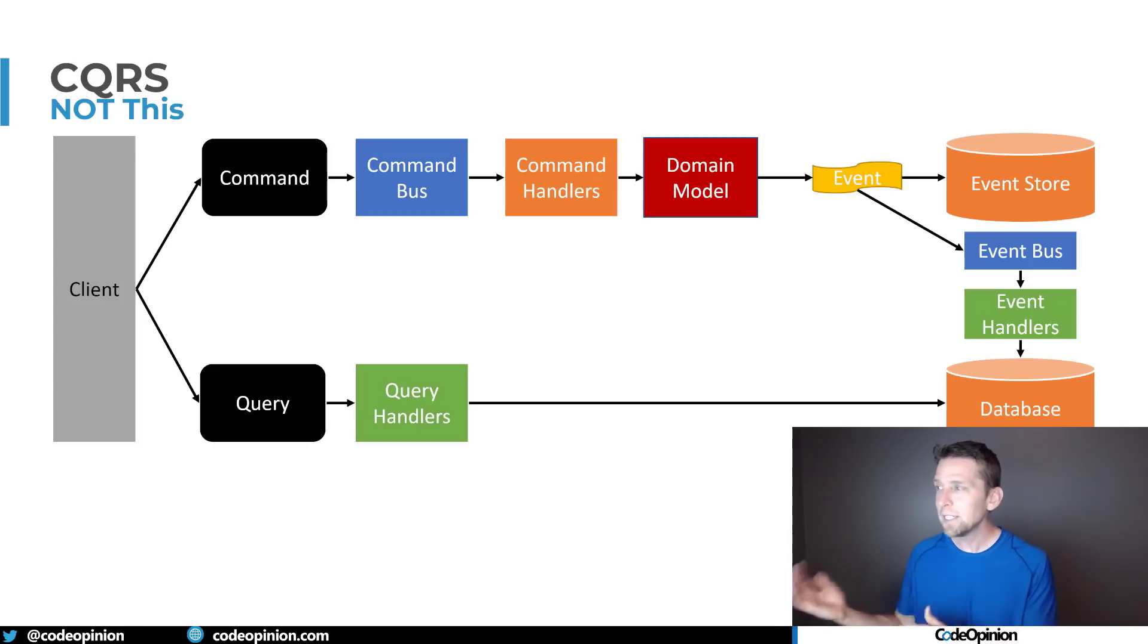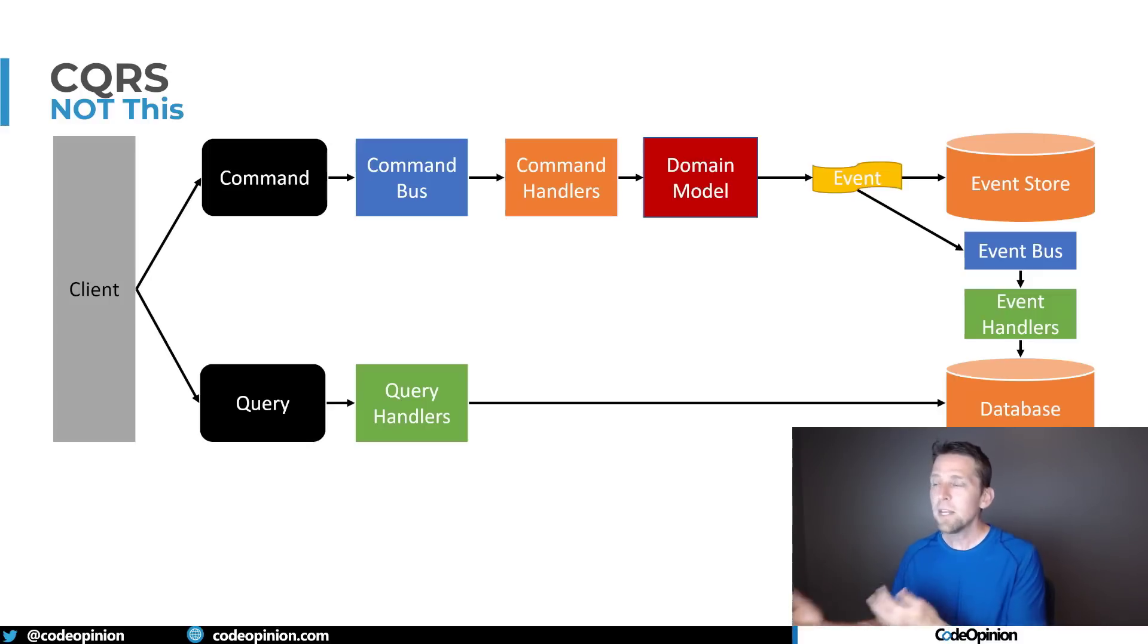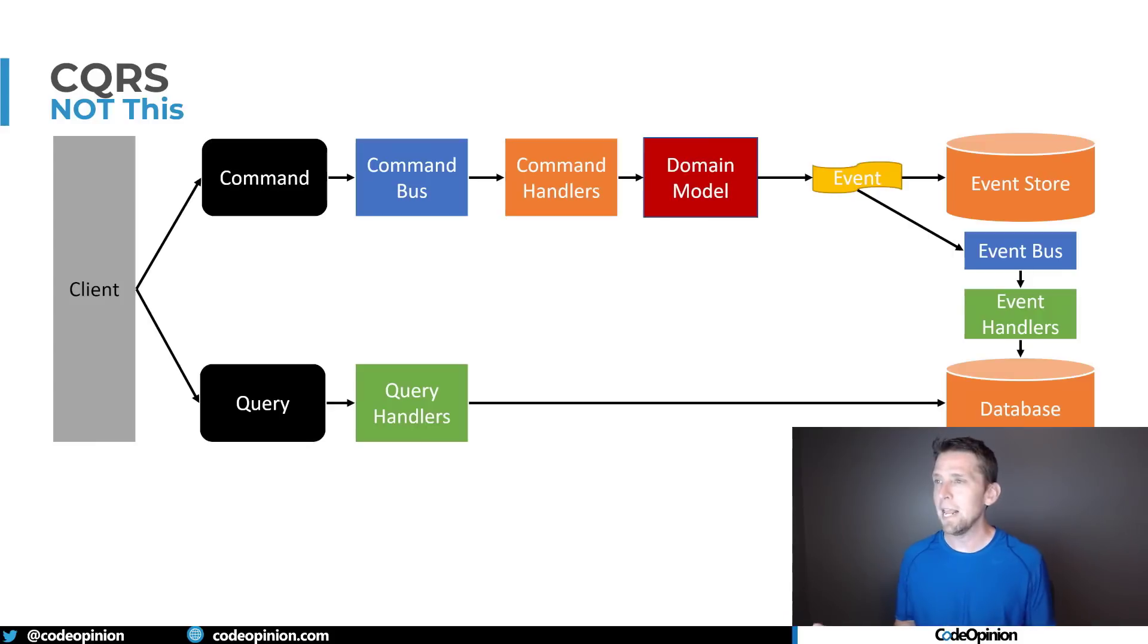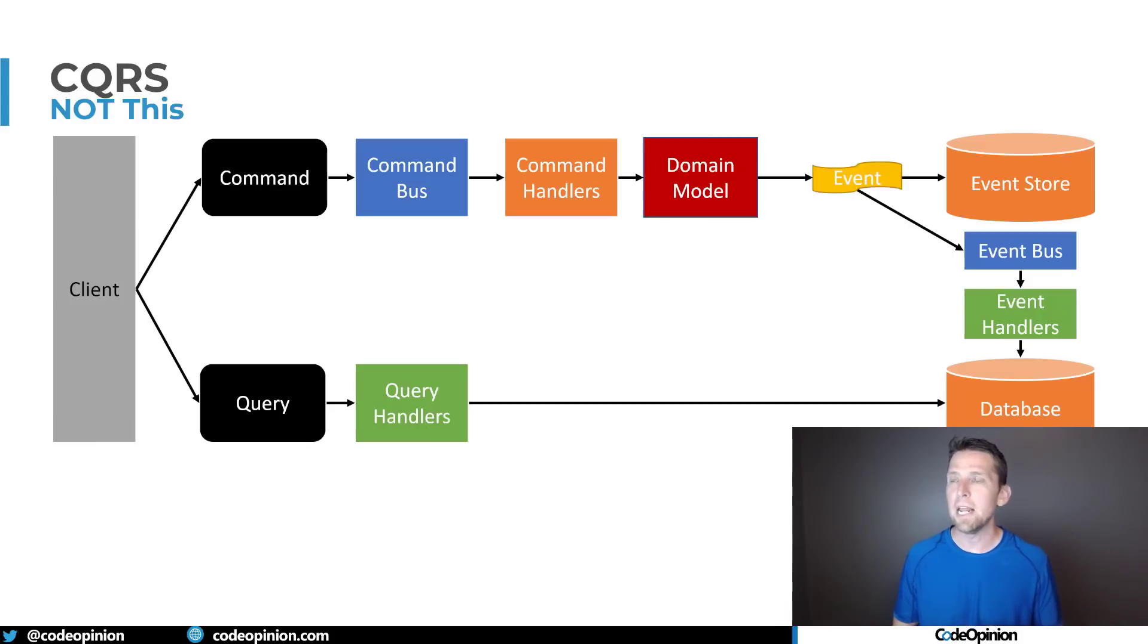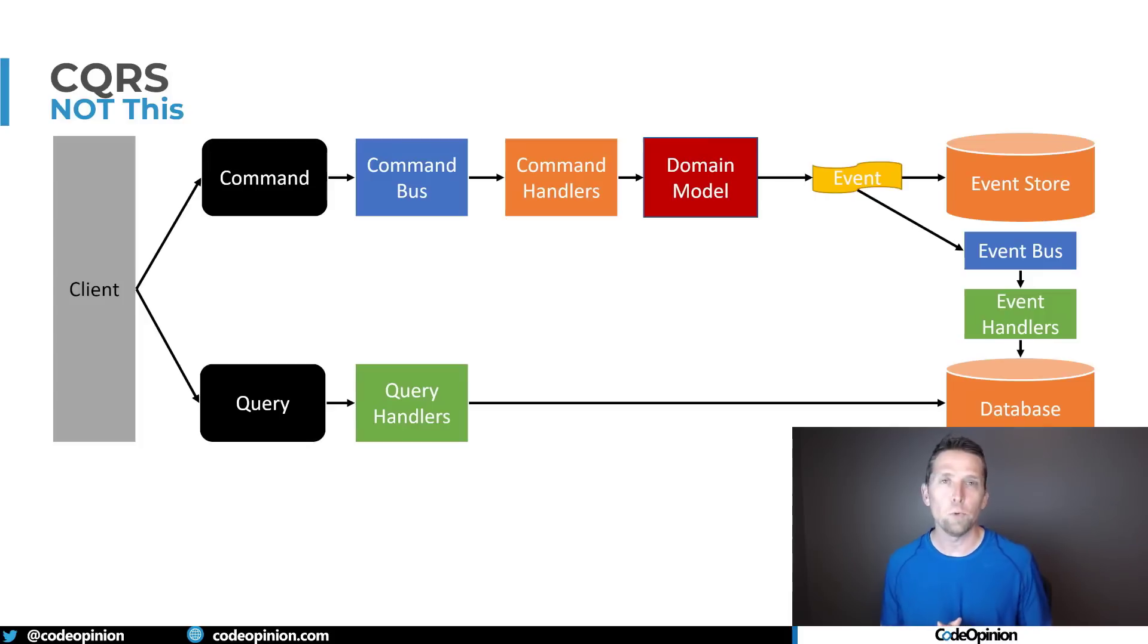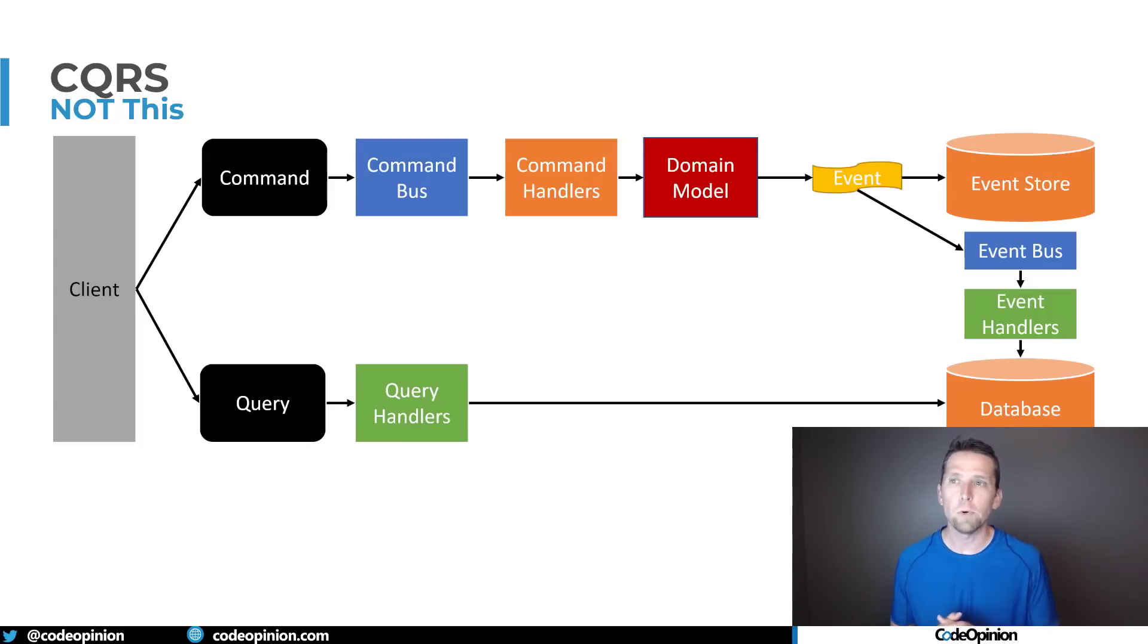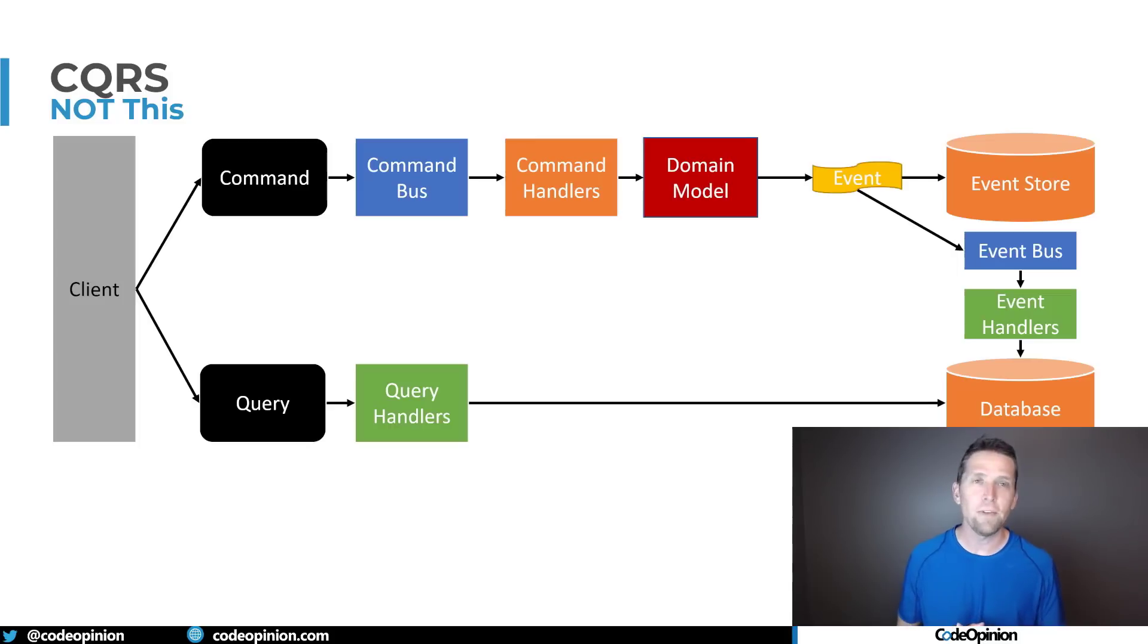So for separating reads and writes maybe a command comes in maybe it's sending that to some command bus that has some command handlers that has a domain model maybe we have an aggregate and an aggregate root here and then maybe we're using event sourcing so we're publishing events we're appending events to some event stream in our event store.